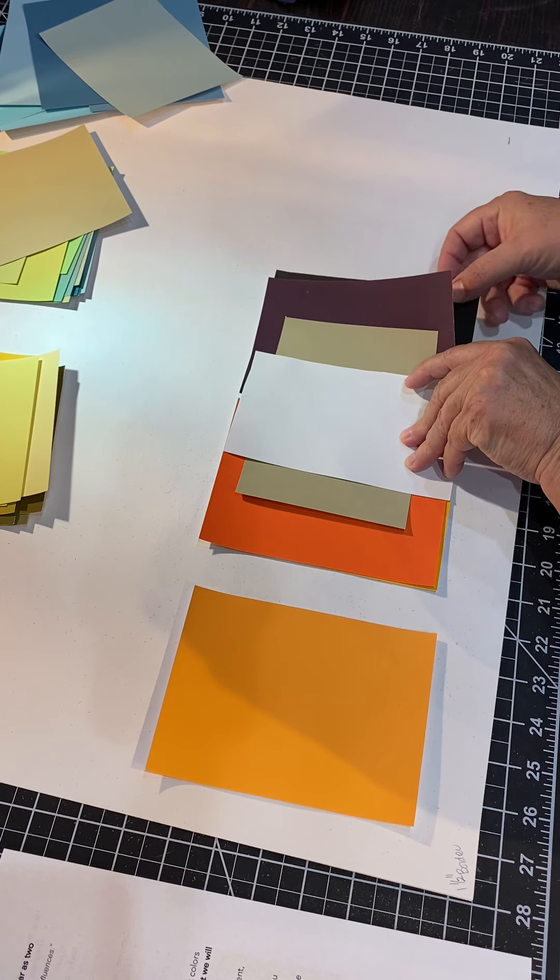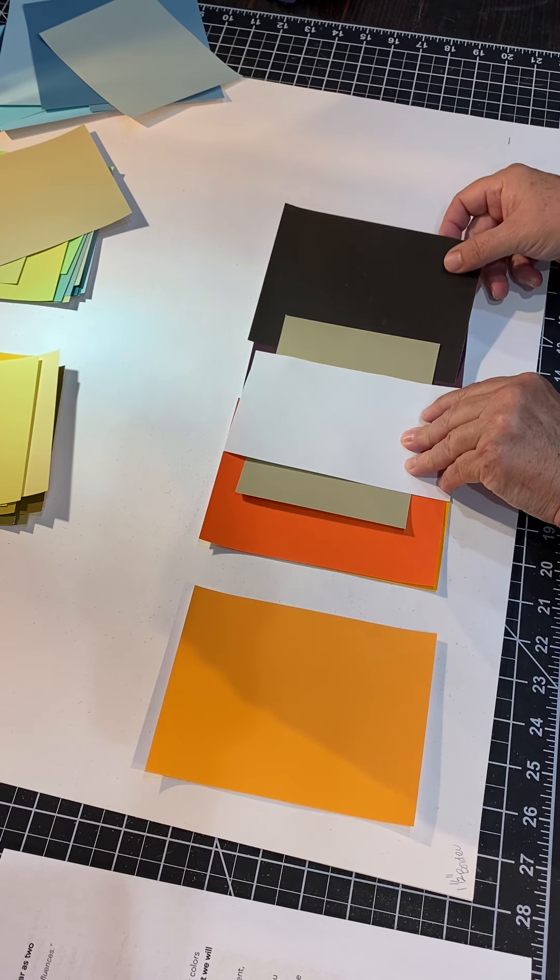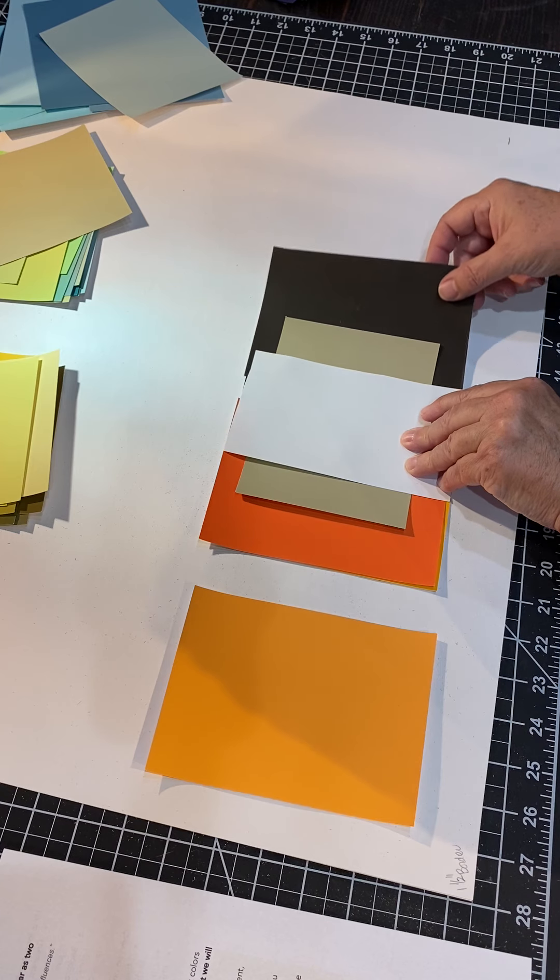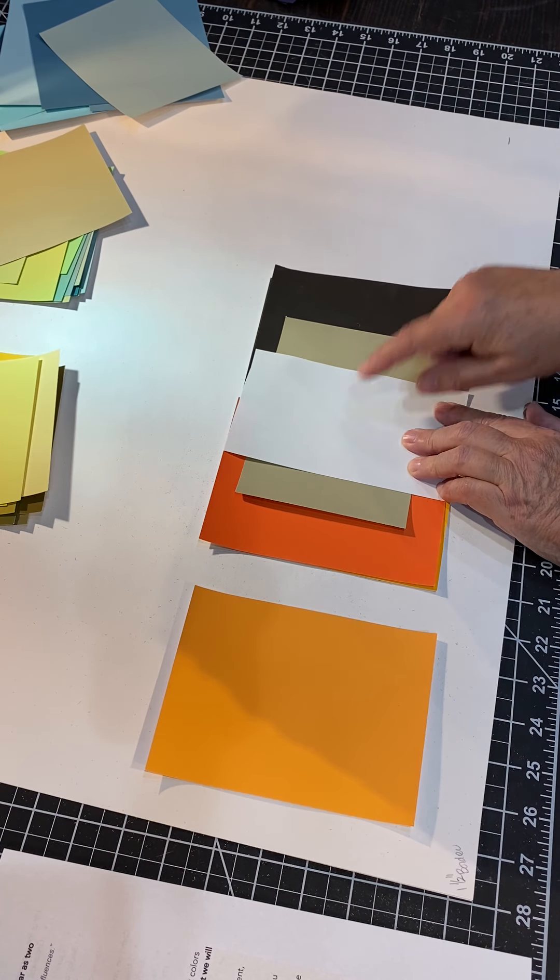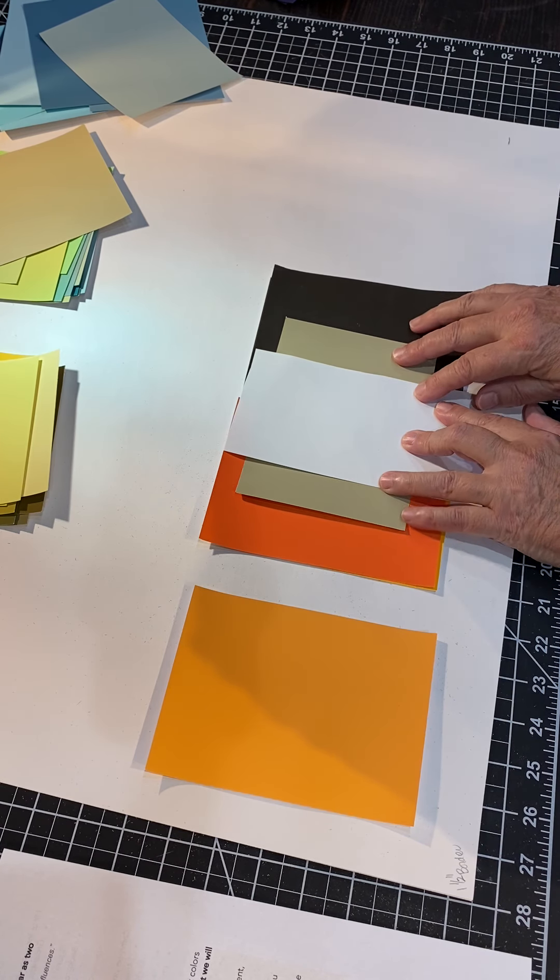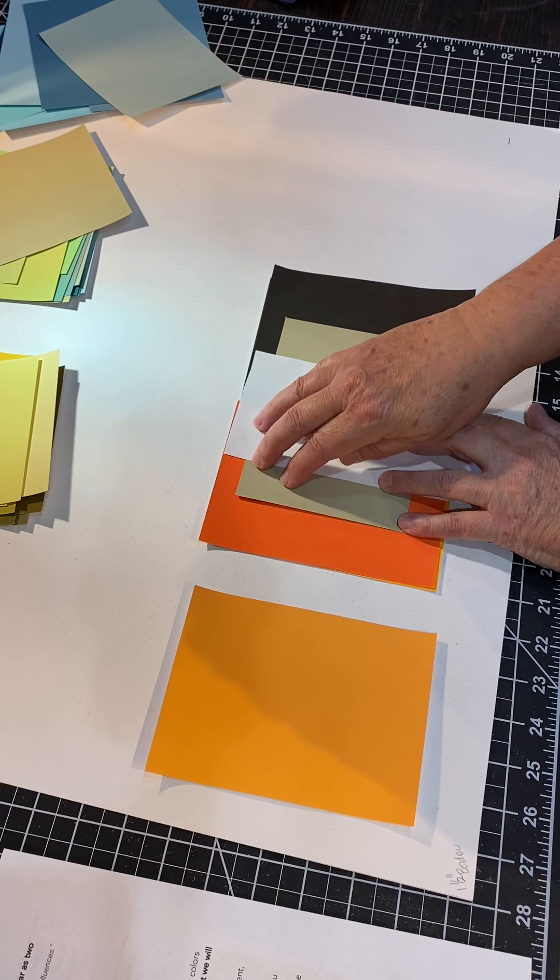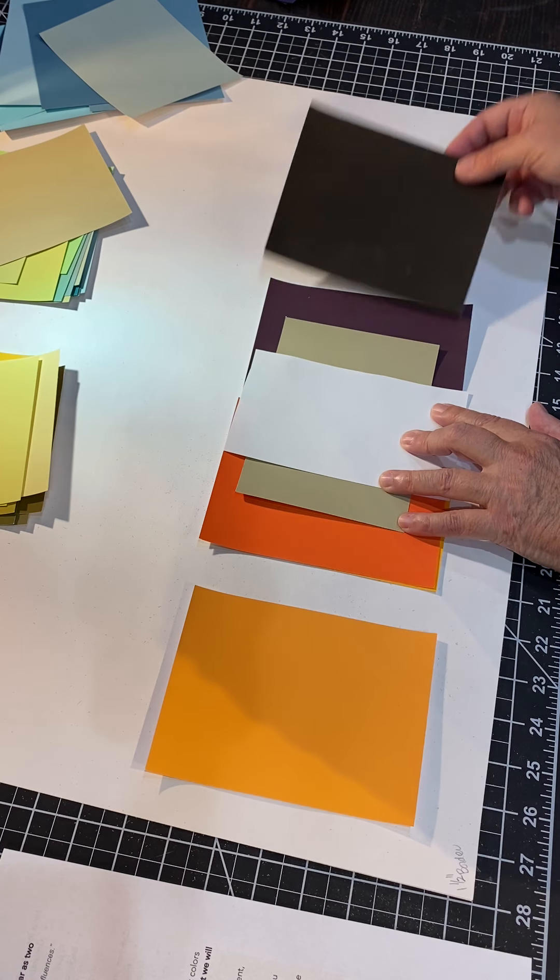The same thing is happening here. This orange is extracting the yellows or the warmth out of this gray green, and what it's leaving behind is the cool. So that combination works. You can see that I tried this on a number of different combinations, and you can see how important it is to have this white paper.